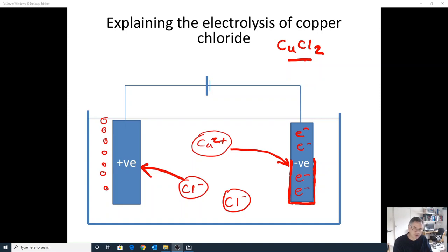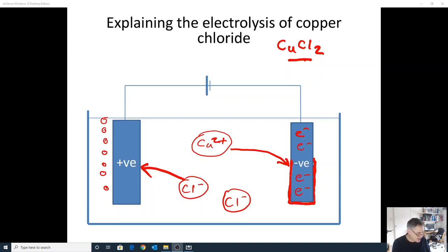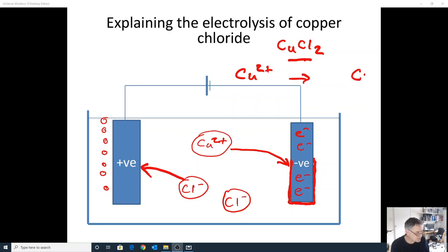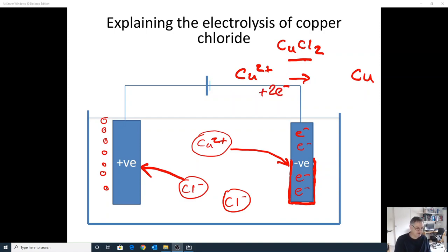The Cu²⁺ ion is attracted to the negative electrode where it gains electrons and turns back into an atom. We can write that as a half equation: Cu²⁺ + 2e⁻ → Cu.